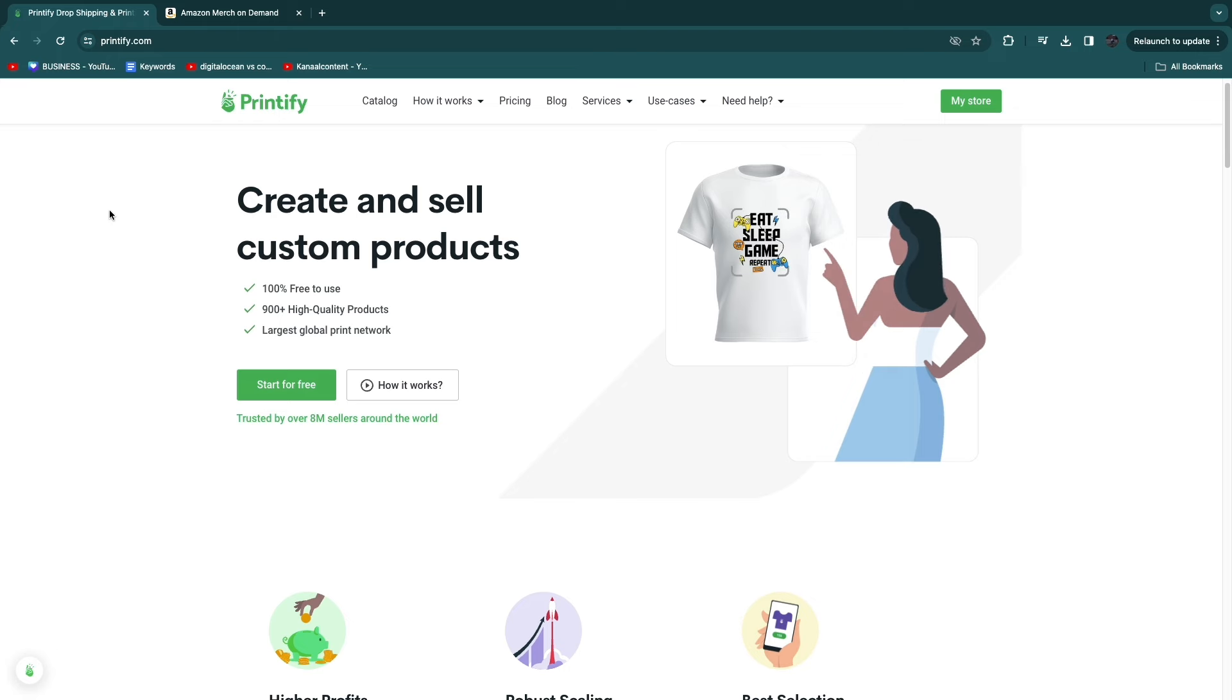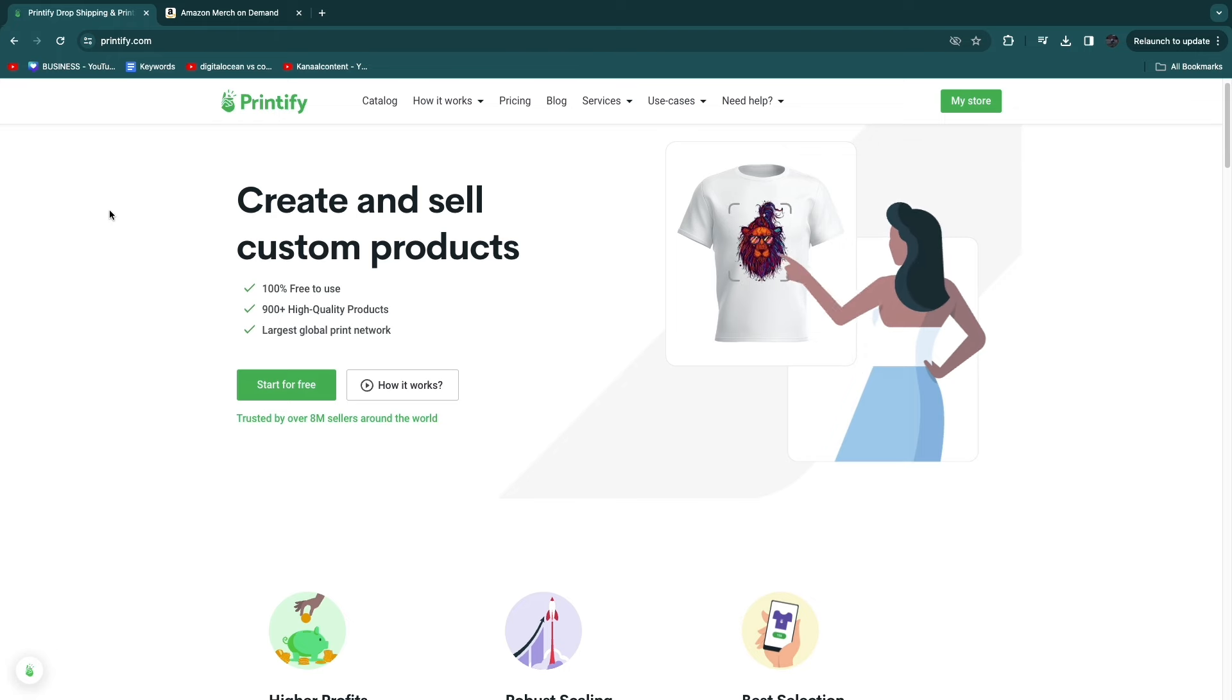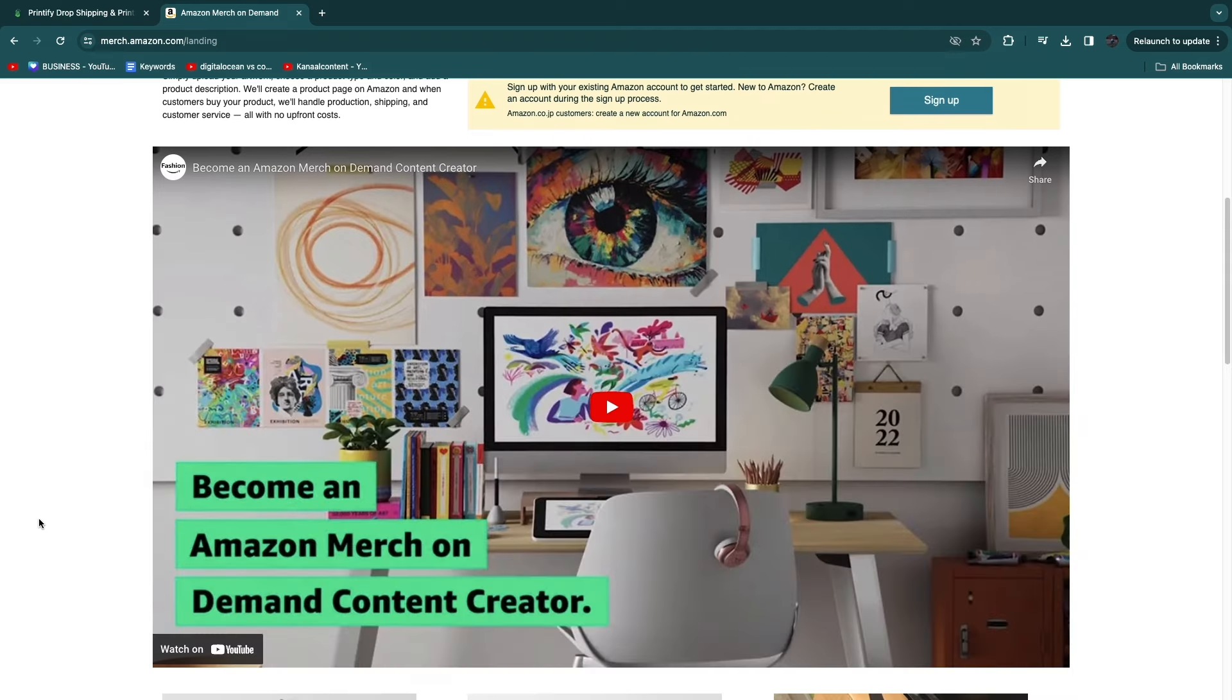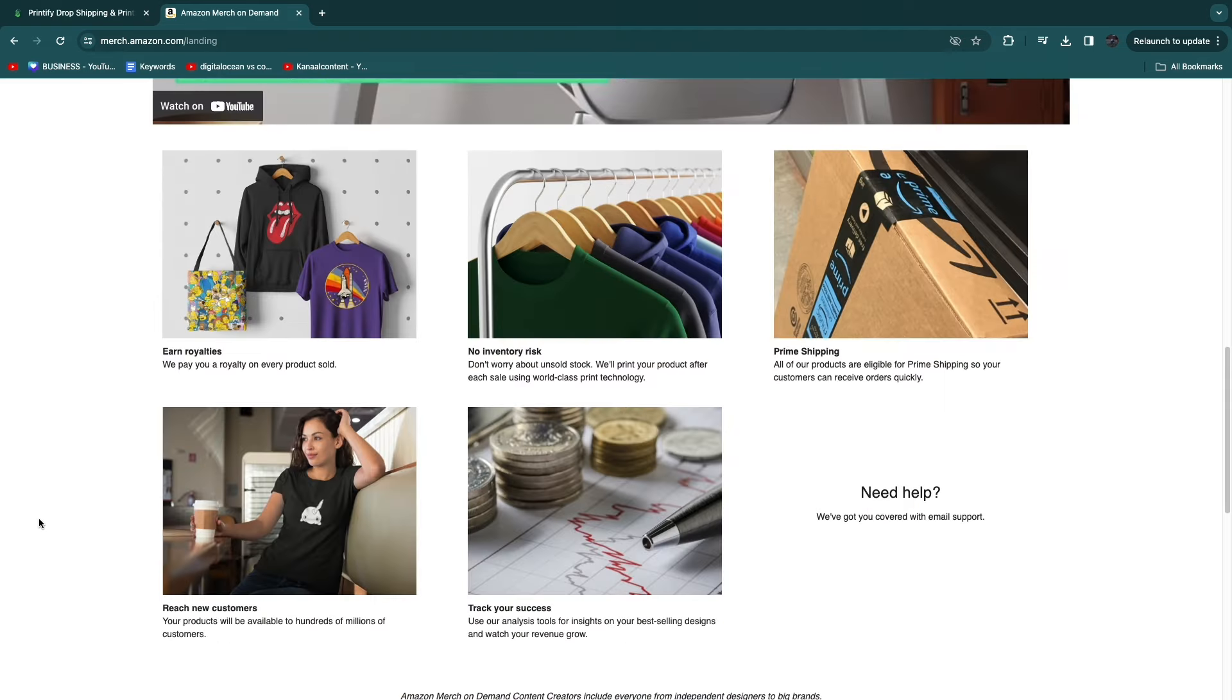On Printify, you don't get the option to list it on Amazon, but when you list your artwork on Amazon, chances are it's not really going to get any sales unless you do the actual marketing, because people won't be looking on Amazon for a t-shirt with some kind of artwork on it.